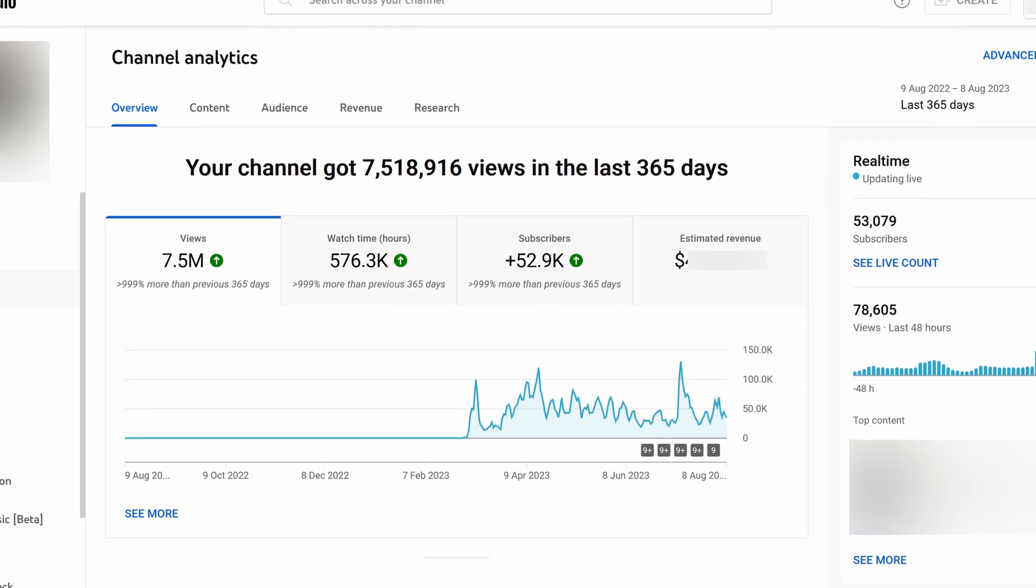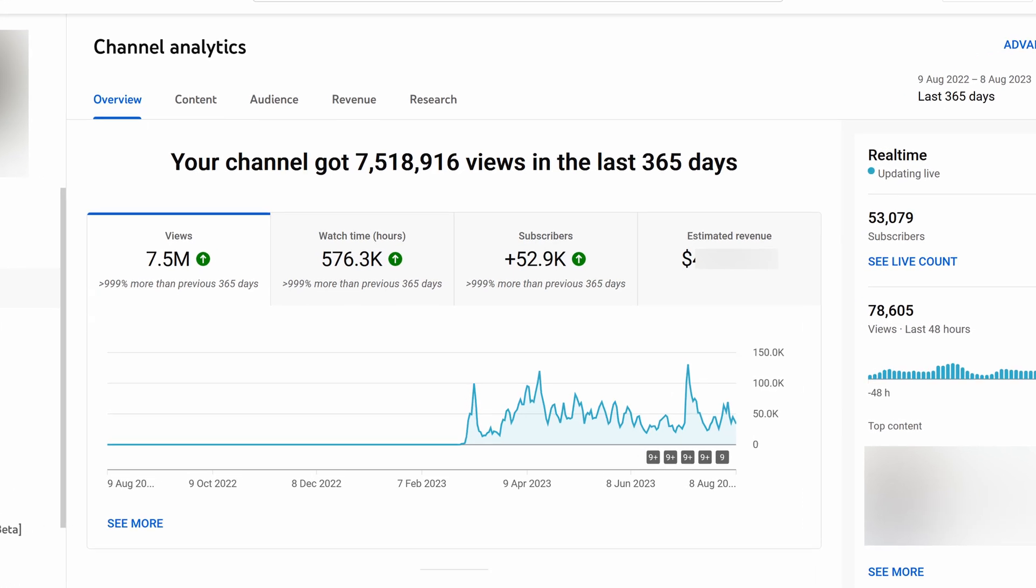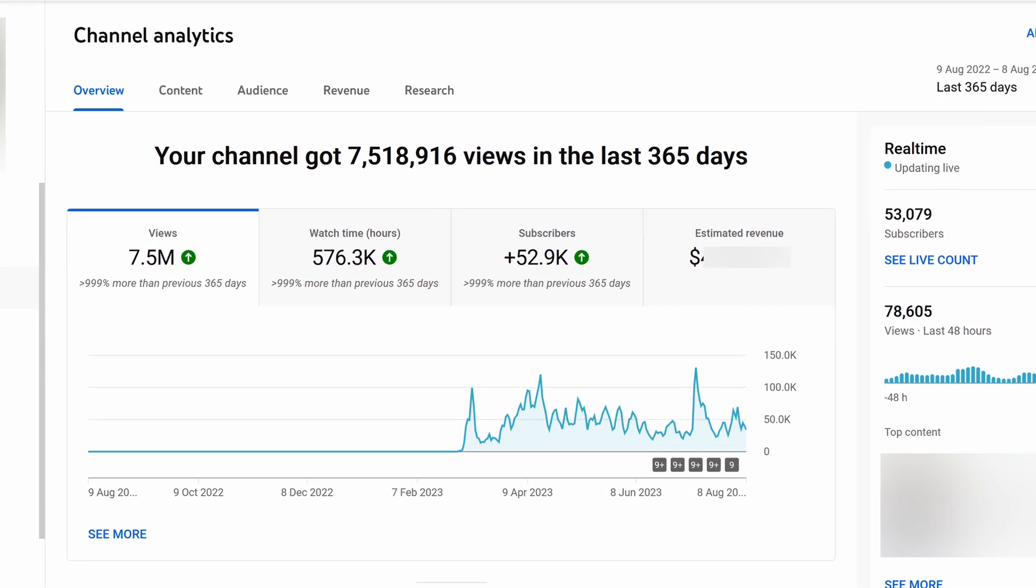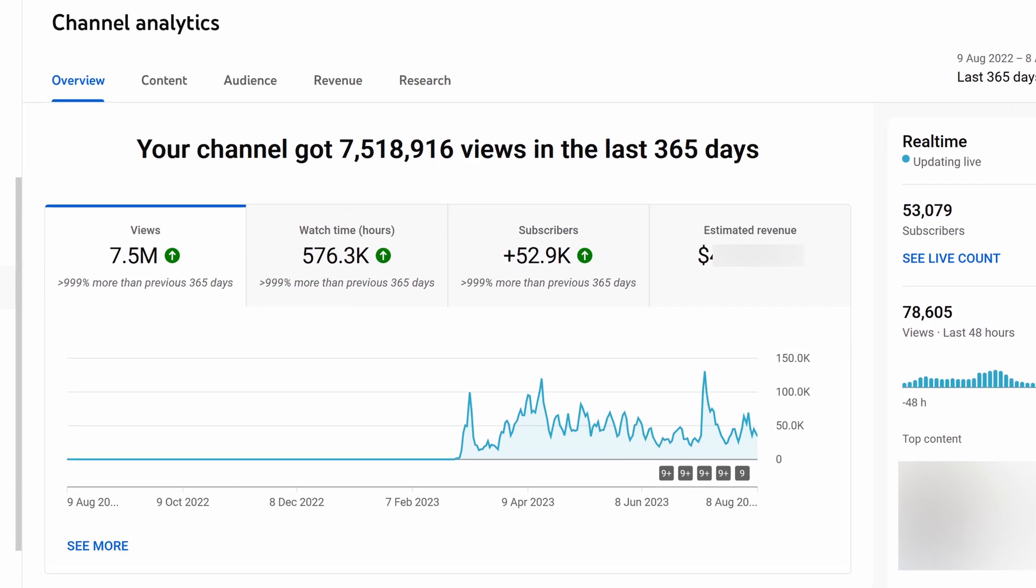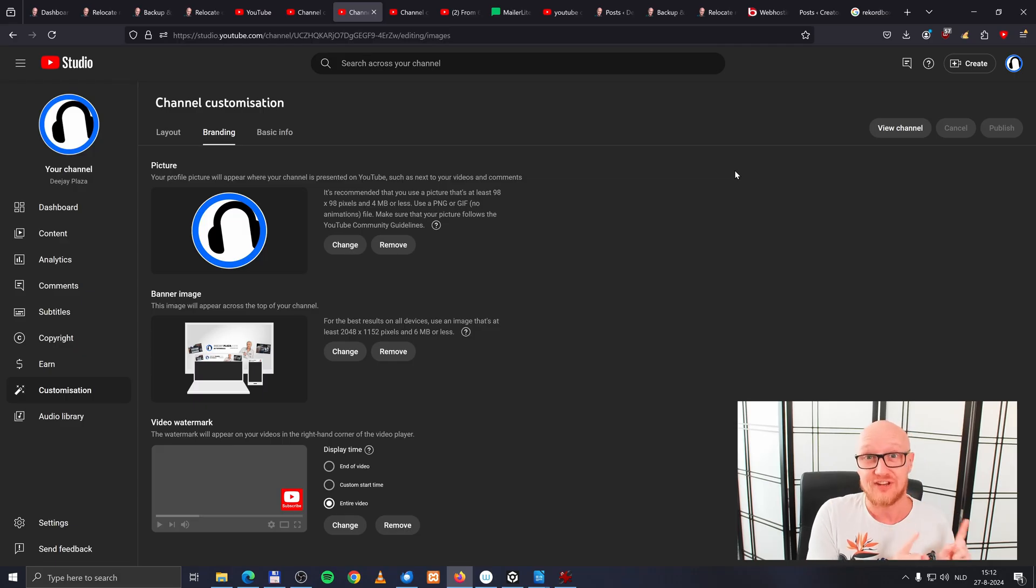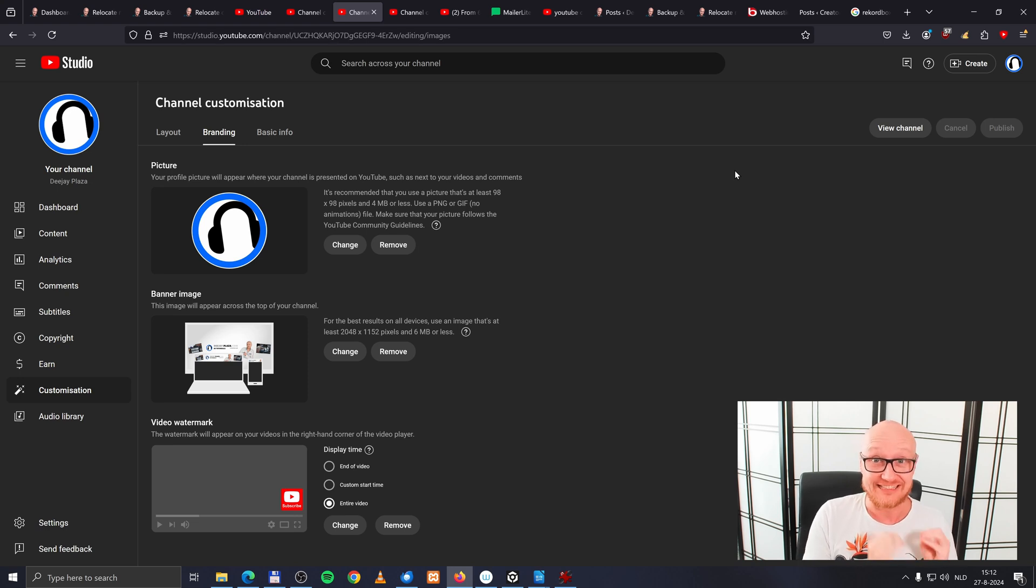From 50 to 50,000 subscribers in five months, in this video on the screen, I'll explain exactly how you can do that too.